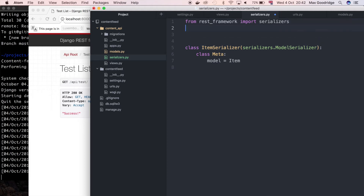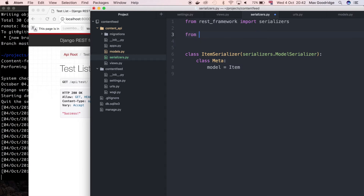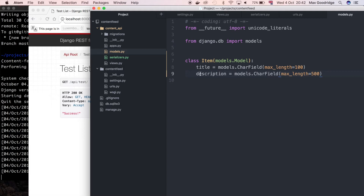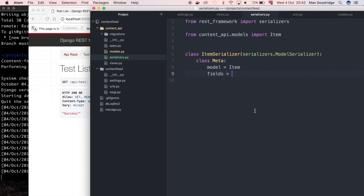We haven't got Item in this file so I need to import it: from content_api.models import Item. I'm also going to define fields — this is going to be pretty much any of the fields we want in the API response. We can choose from title, description, and also id. Remember when we define a model in Python we also get that id field created within the migrations. So I'm going to include all of them: id, title, and description.